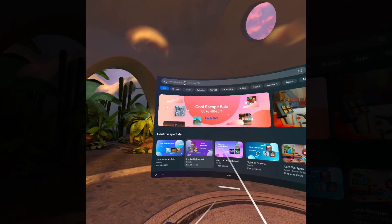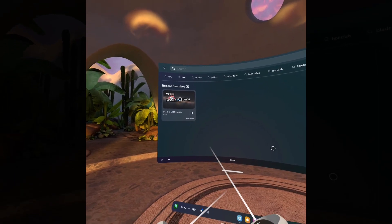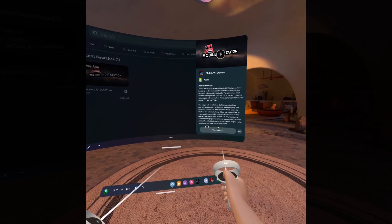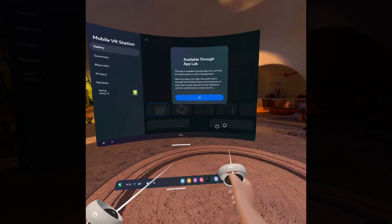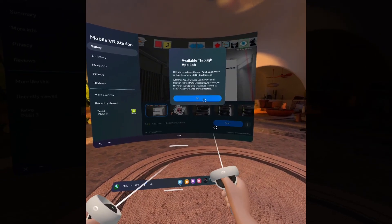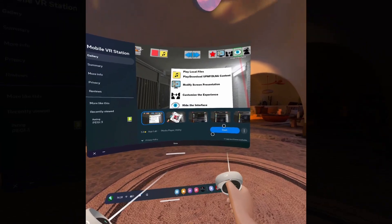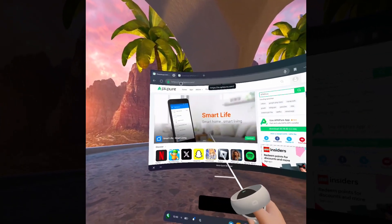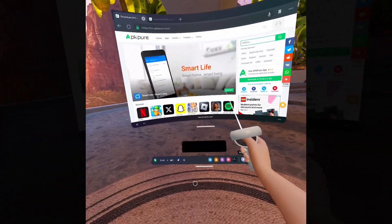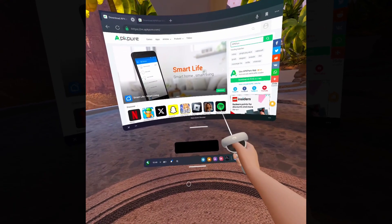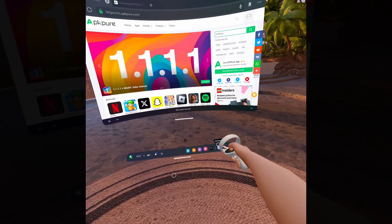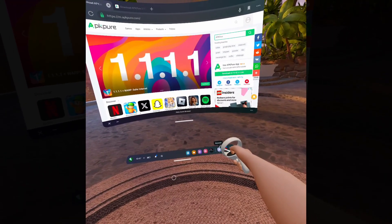First, what you need to do is install MobileVR Station. This is the app that everybody uses to install mods onto games like BoneLab and Blade and Sorcery Nomad. What you need to do is download an APK file. This can be done by heading to the Oculus browser and downloading one from the many sites that offer them. For this, I'll be using the SideQuest APK.